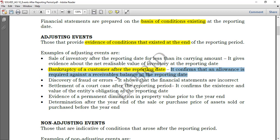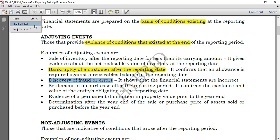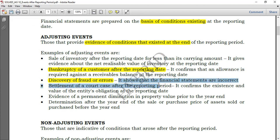Another example: discovery of fraud or errors. In a company, when we discover fraud or error, it means the financial statements were prepared incorrectly. It is obvious that you have to adjust — the fraud or error shows the financial statements are incorrect, and anything incorrect should be corrected.